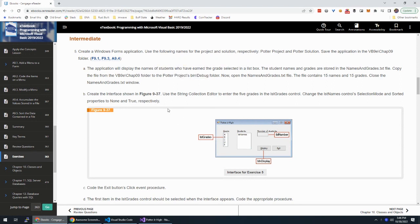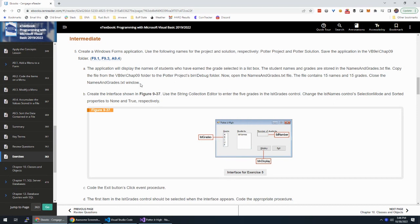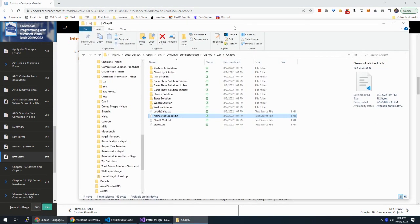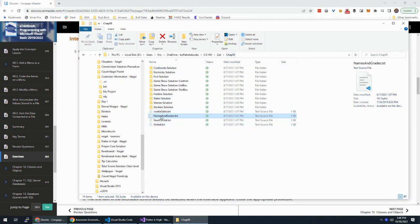Alright, so that particular file you were given from the publisher. For my class, you can download it from your LMS, either Blackboard or Brightspace D2L. Or if you pulled it from the publisher, it's sitting here in your CHAP 9 folder.